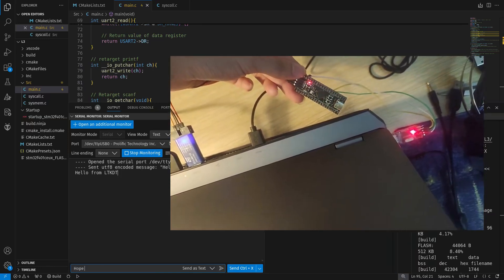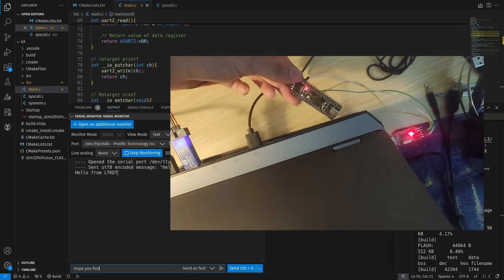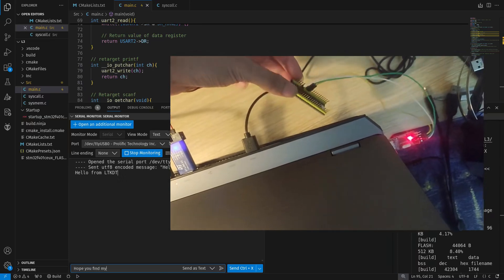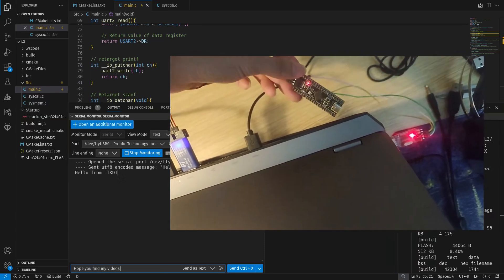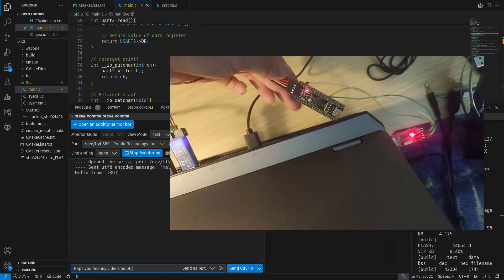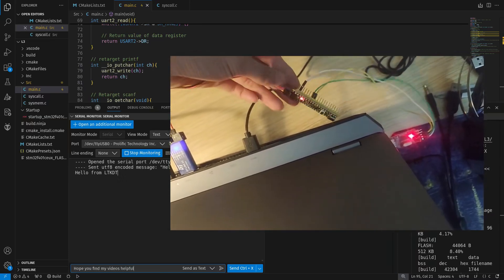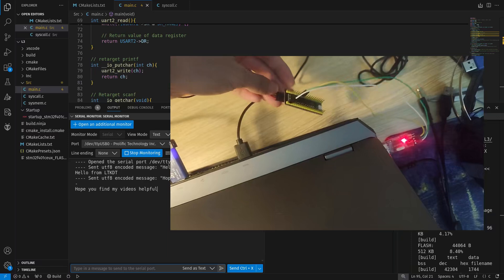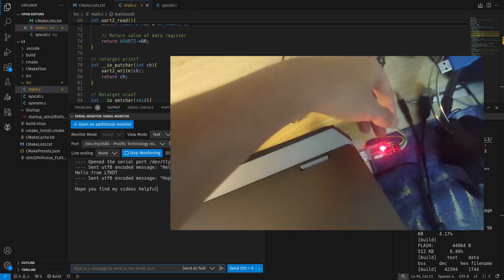The output shows that our program is working as intended. And that's it for my basic guide to writing a bare metal UART transmit receive driver.